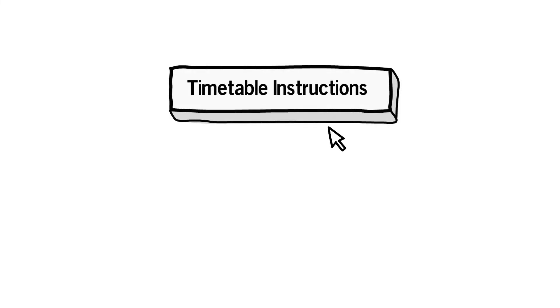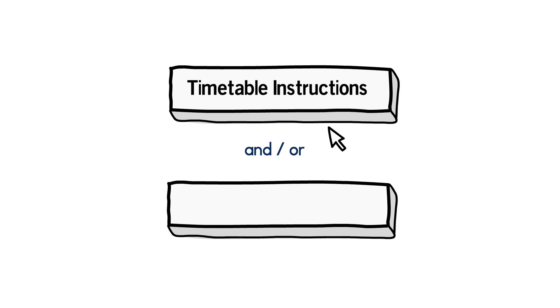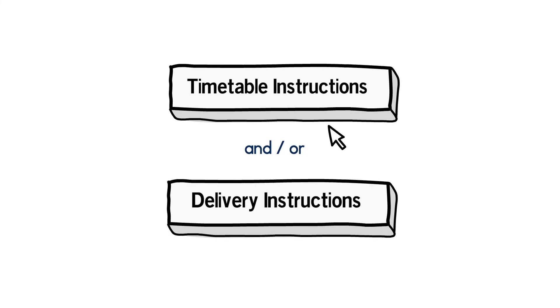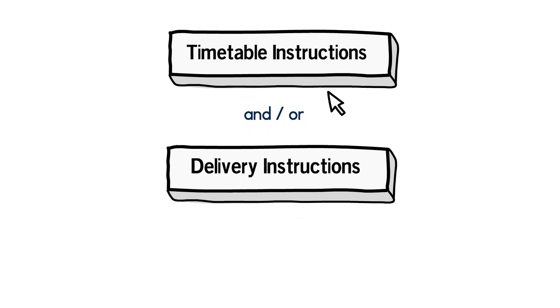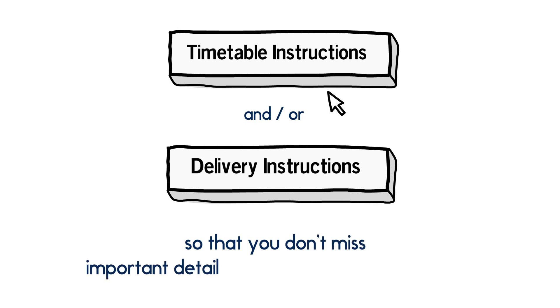Make sure to click on the timetable instructions and or delivery instructions tabs for more specific course information so that you don't miss important details when building your schedule.